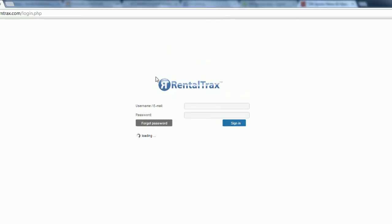The logo on the login page will change to your company logo once you get it set up. Once you go through the basic settings, we'll get into that in just a few minutes in the basic settings tutorial, but that'll change so that your clients can see your logo there.